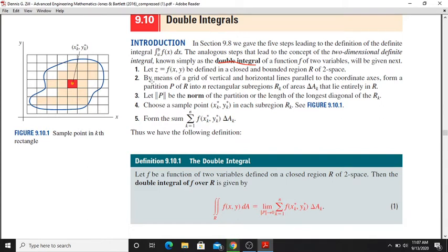The function is 3-dimensional. This is the closed and bounded region of 2-space. This is the closed and bounded region.